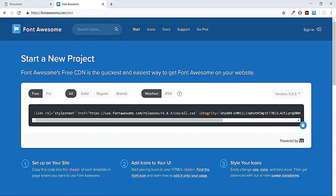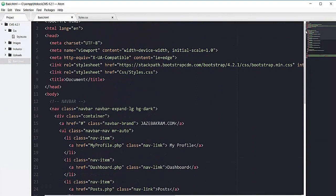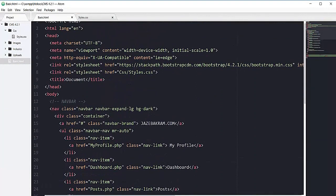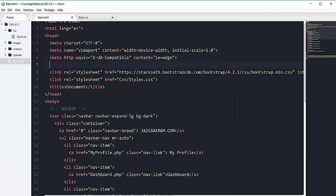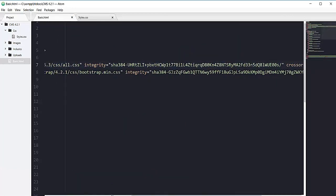Back to my editor, right at the top where we have our CSS style link for Bootstrap on line 7, right before it I'm gonna add the link which I copied from fontawesome.com.